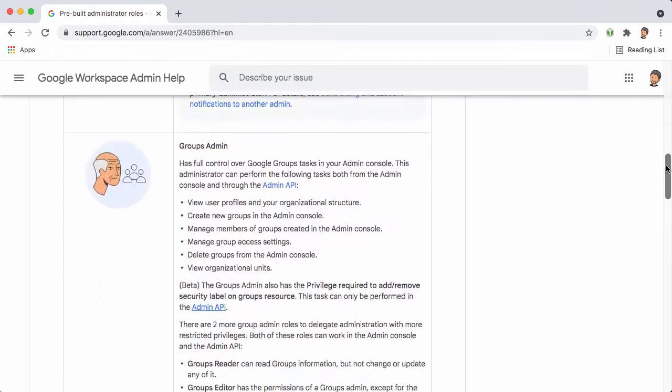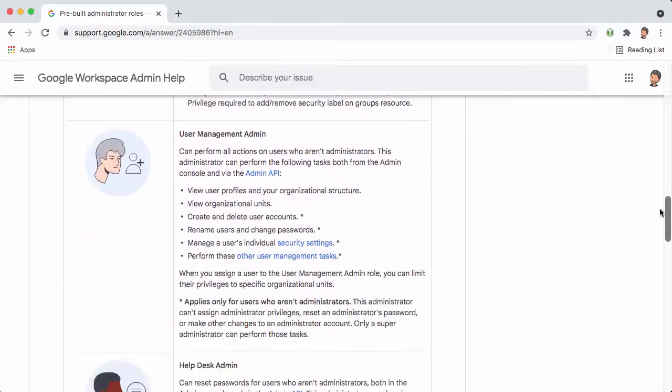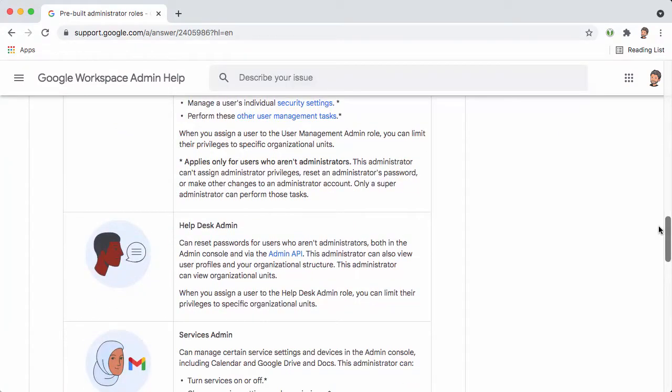In this case, we're going to give all of the teachers an admin role that's called help desk admin, which allows people to reset passwords.